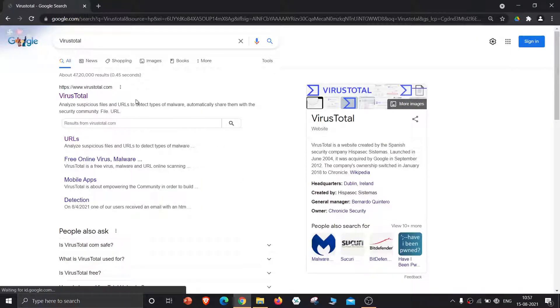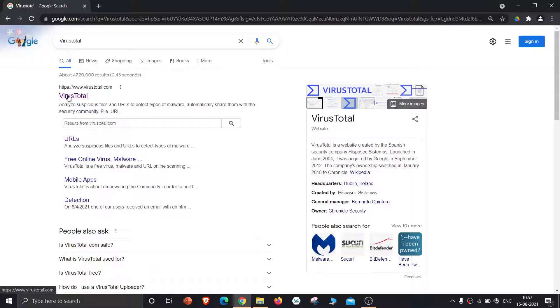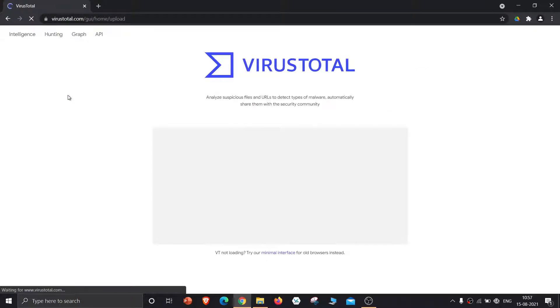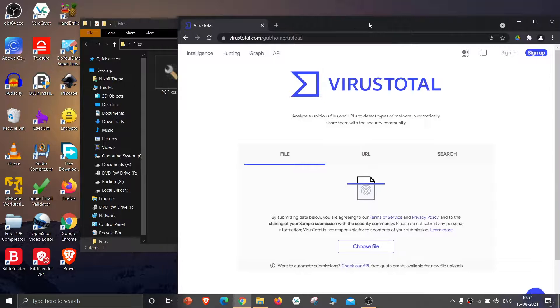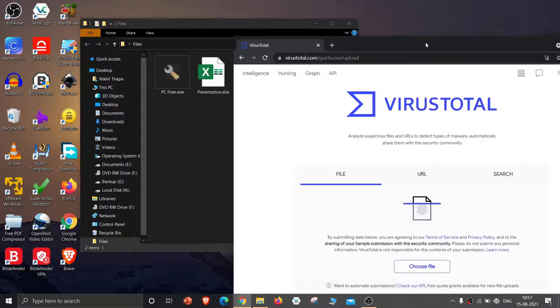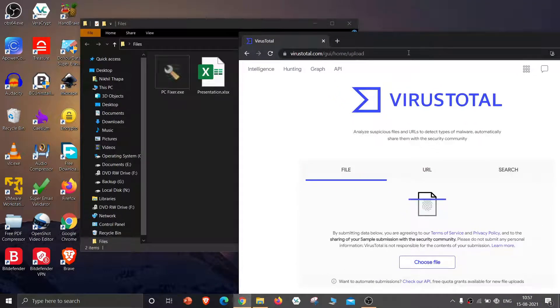Now click the first result. Now drag the files you want to scan for malware. Let's drag and drop PC fixer.